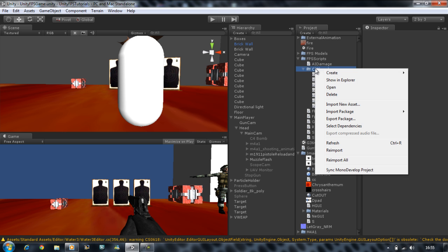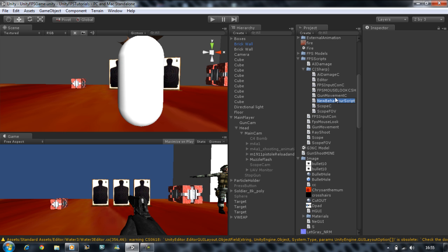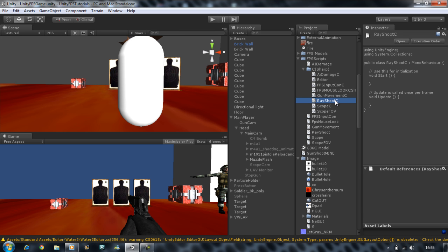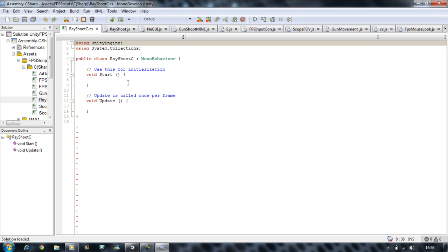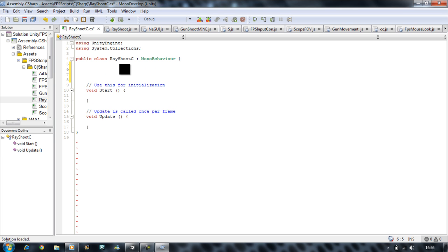The first thing you want to do is click on your C# folder and create a new C# script. I'm just going to name this 'RayShoot' and put a capital C at the end so I know it's a C# script. I double click and open this in my editor.